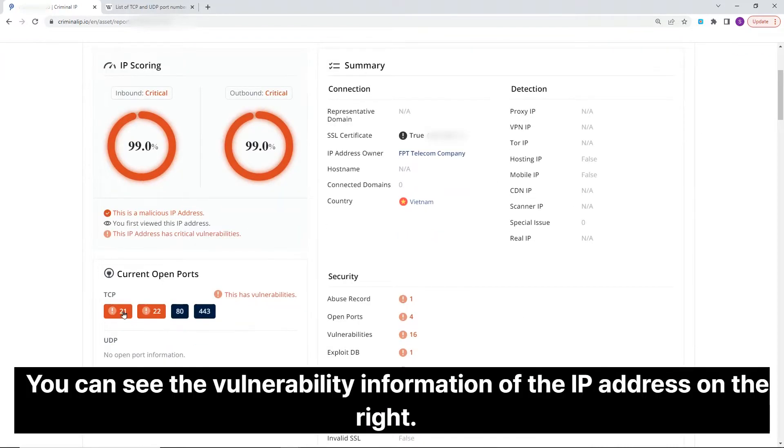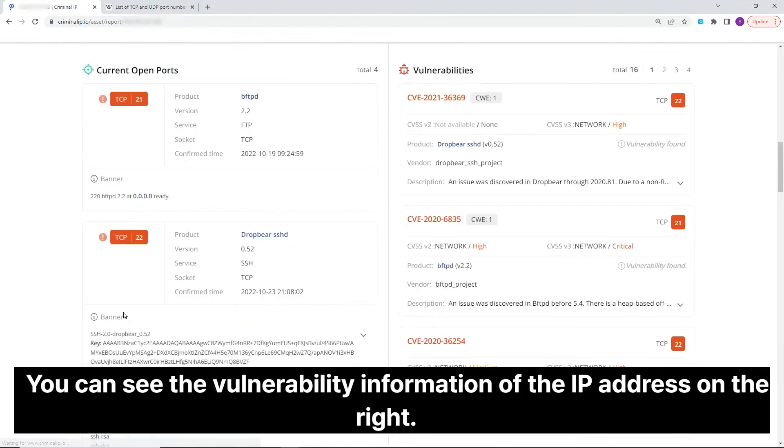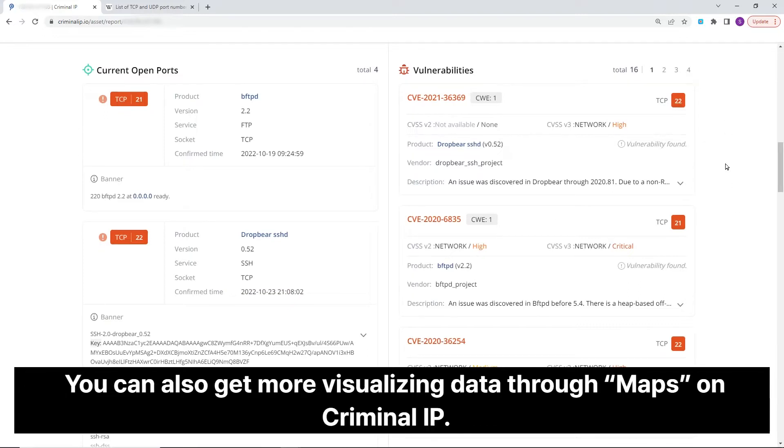You can see the vulnerability information of the IP address on the right. You can also get more visualizing data through maps on Criminal IP.